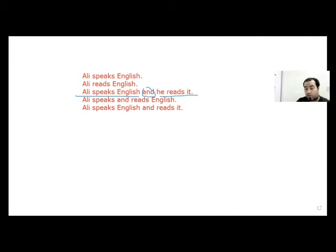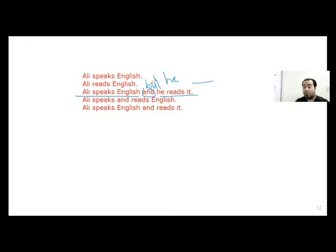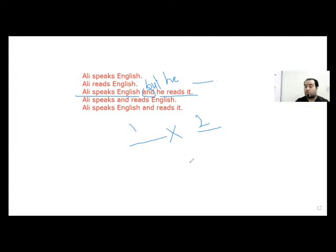We can use it for more than one purpose, by the way. But what if I use the word 'but'? So I can say 'Ali speaks English, but he can't read it' — he doesn't read it. So here, 'but' is used for contradictory ideas. Number one is opposite to number two — that's why I use 'but.'